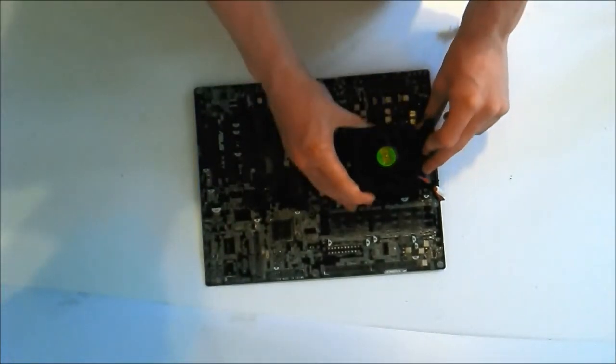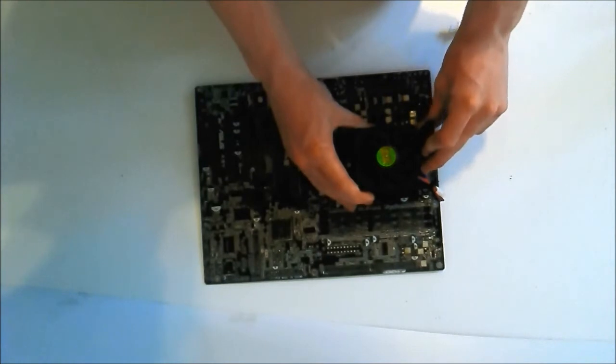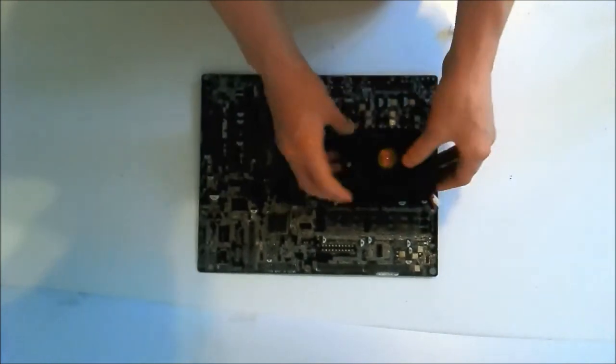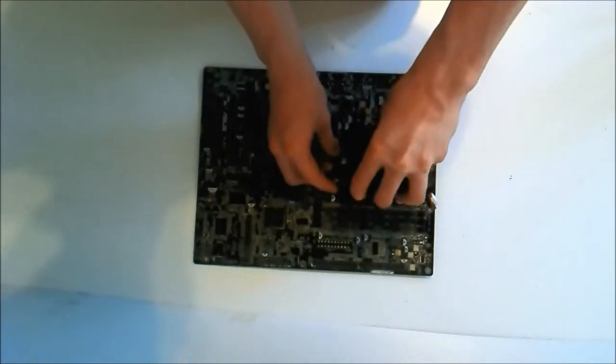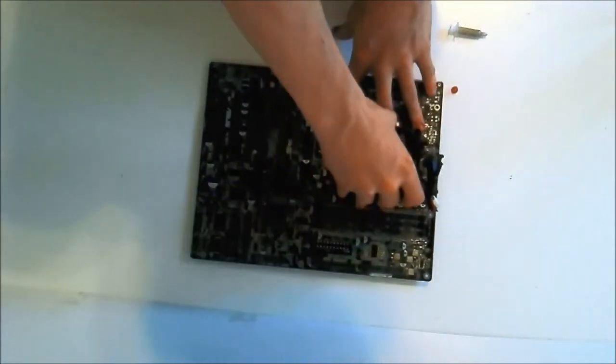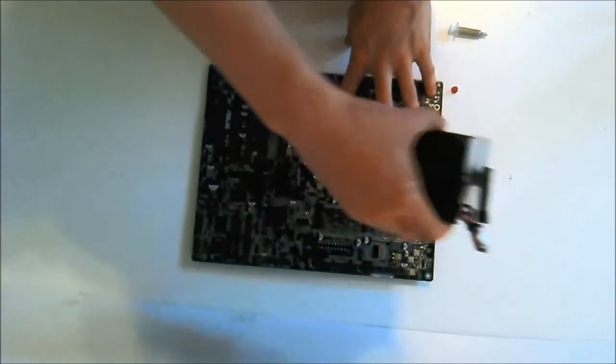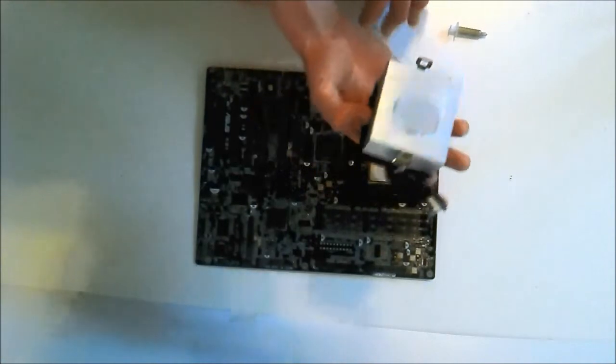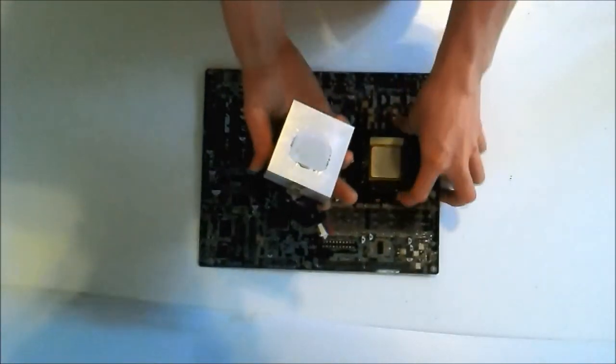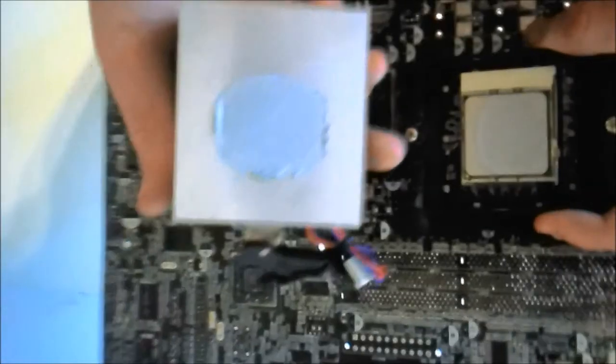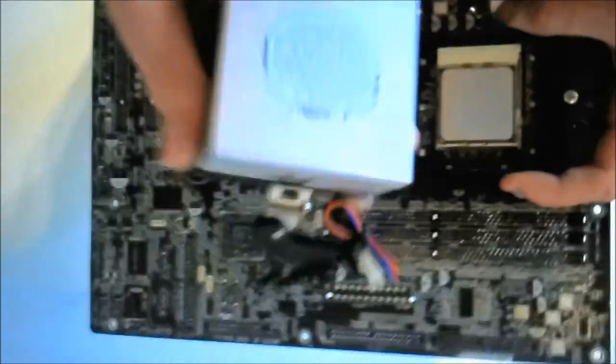As I will show you now. The thermal paste is nicely evenly spread out onto the CPU and heatsink.